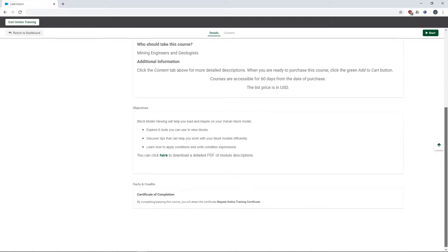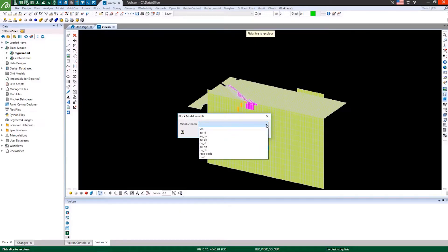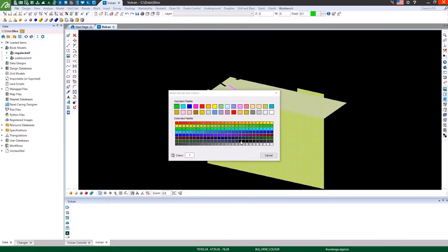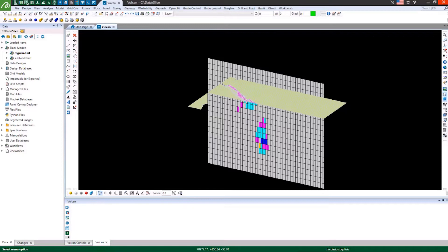gives geologists and mining engineers the skills they need to dynamically view and query block models and tips to streamline workflows.